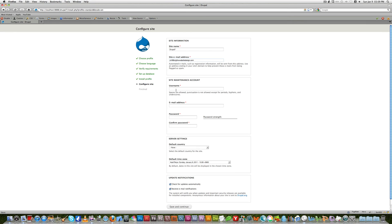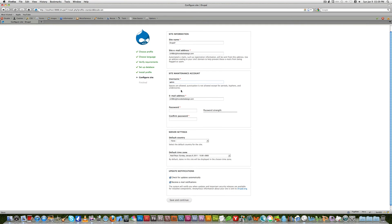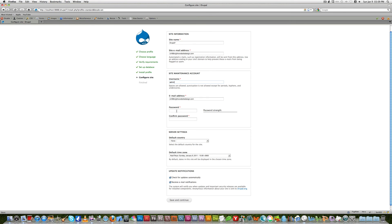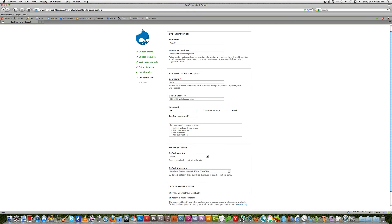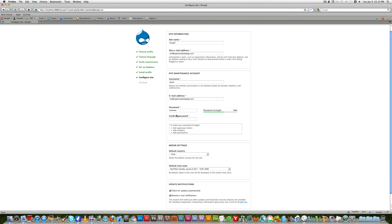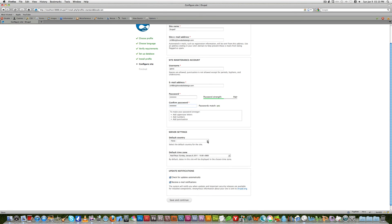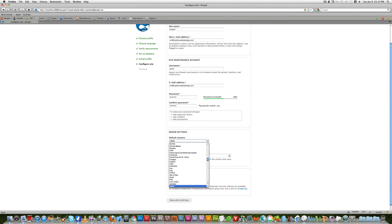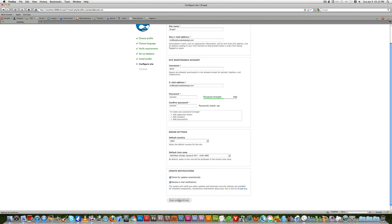And you can use a username here. This is the username or the master username, the user number one for using to log into your Drupal site. And you can choose a password also. And then here you have an option for selecting the country. Since I am now in Japan I choose Japan. And everything is fine. Click save and continue.